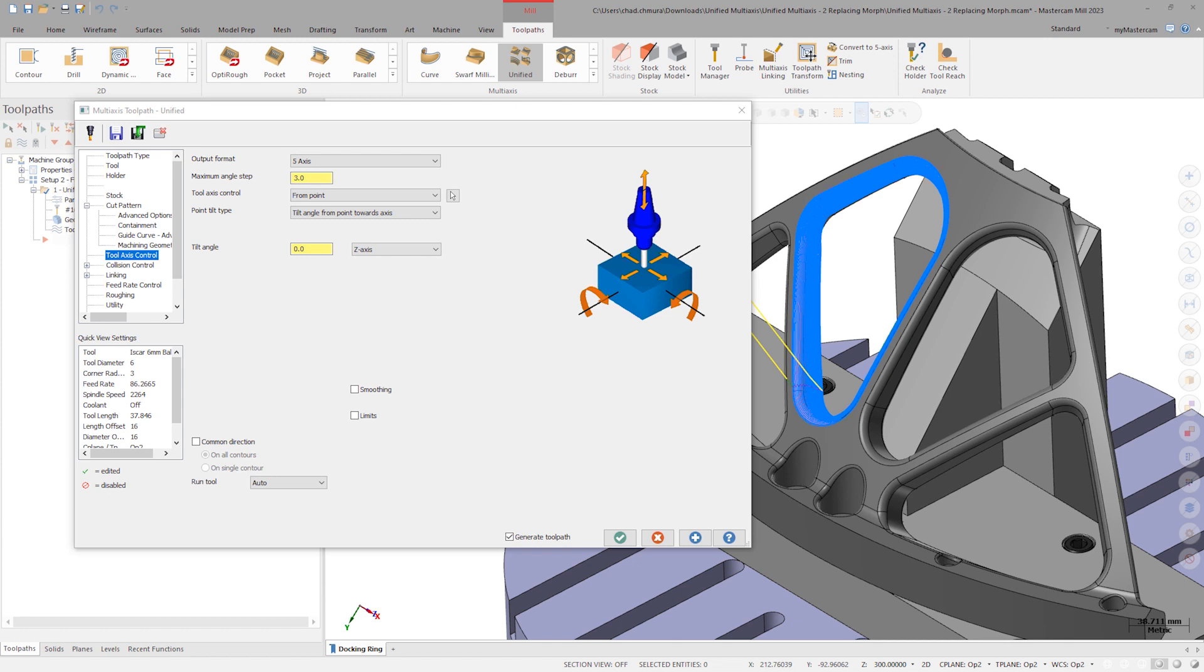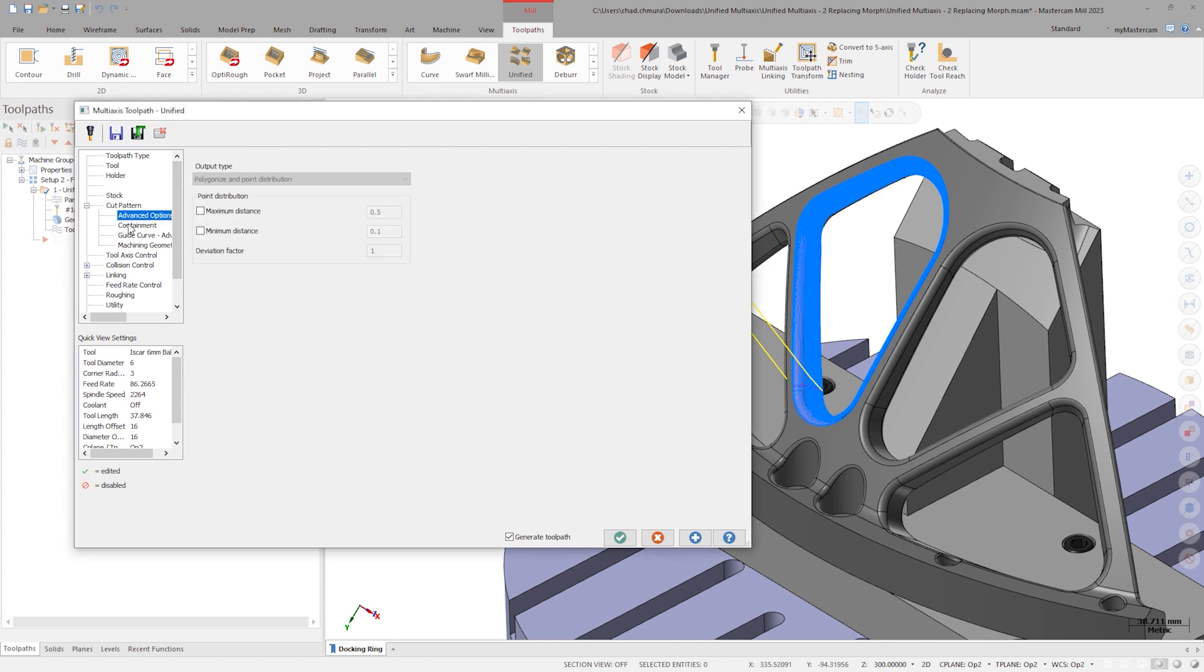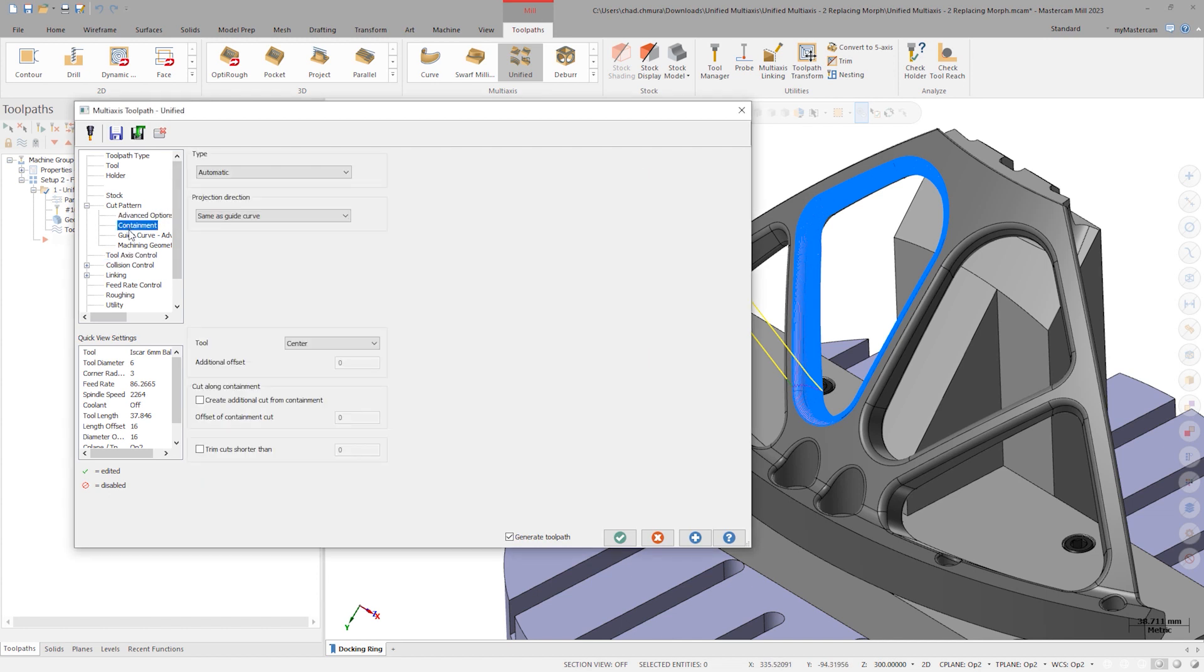With two chains selected, guide curve creates a toolpath that closely resembles morph. However, the options in these fields aren't the same as what we'd expect with morph. We'll talk more about these differences in a later video.